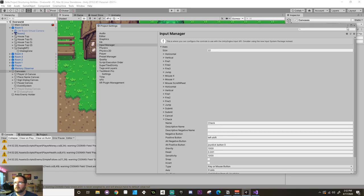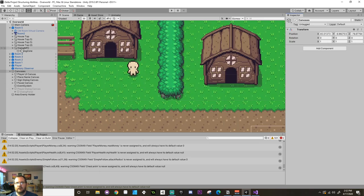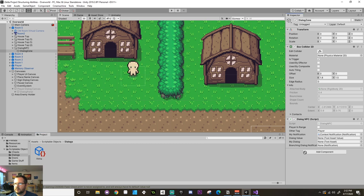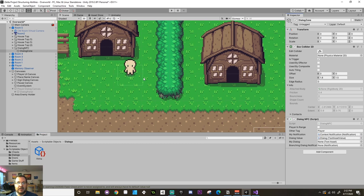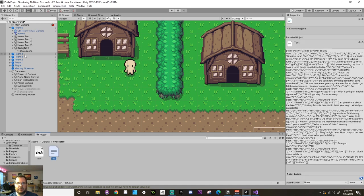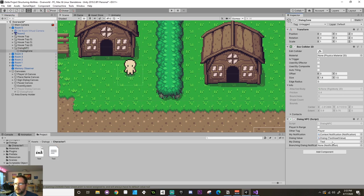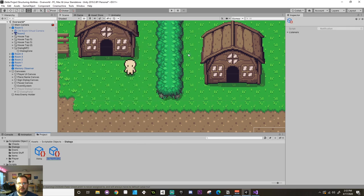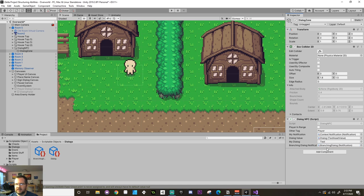Jumping back into Unity, I'm going to fill in some values on my dialogue zone. First, I'm going to fill in the text asset value. Going to my dialogues folder — inside the character one part folder there are two files: the ink asset and the JSON file. I want the JSON file. I'll pull this in as the text asset. Then the last field is a notification — I'll create a new scriptable object notification and call it 'BranchingDialogue.' Back on my dialogue zone, I'll add that as my notification.